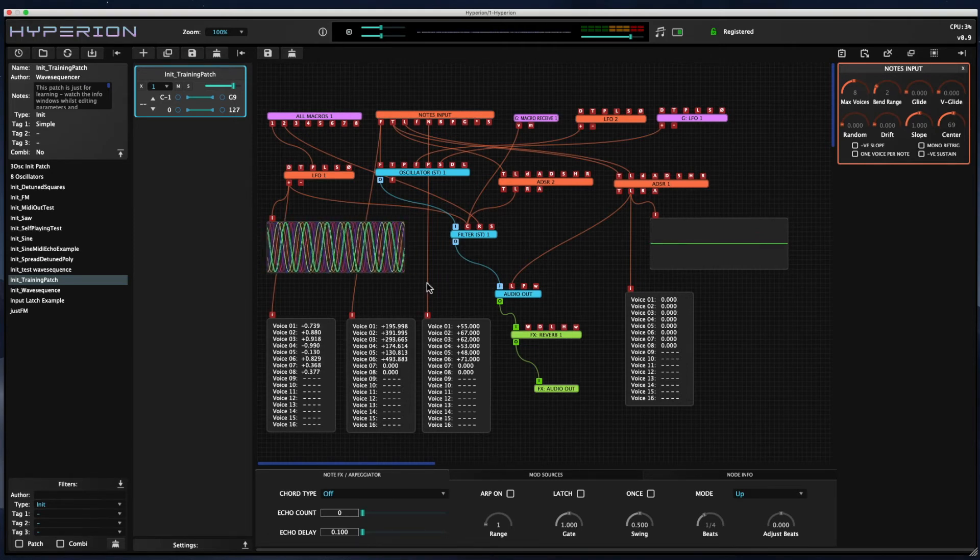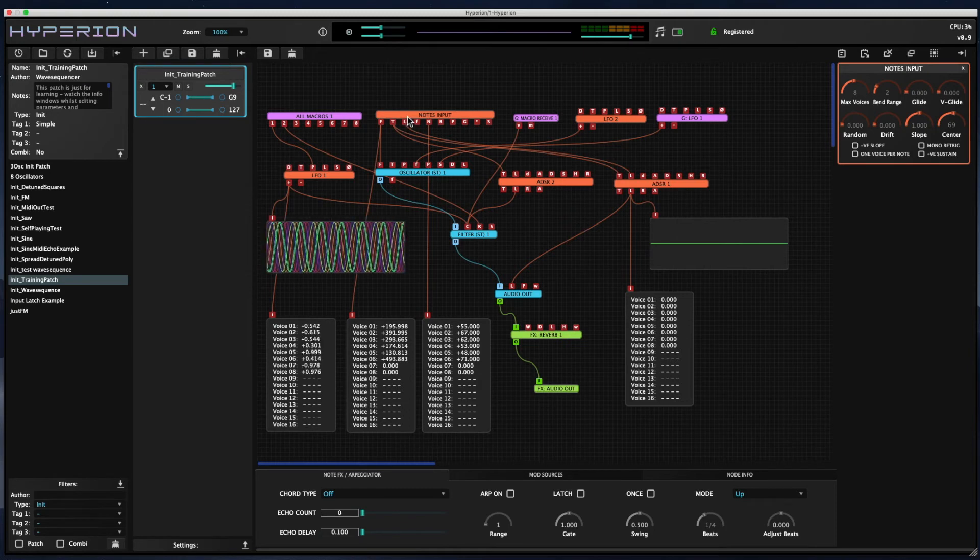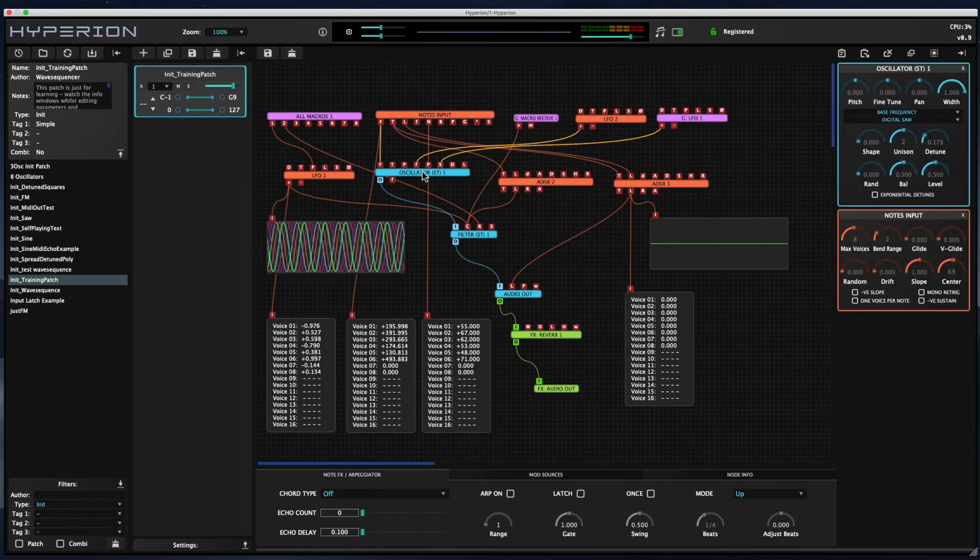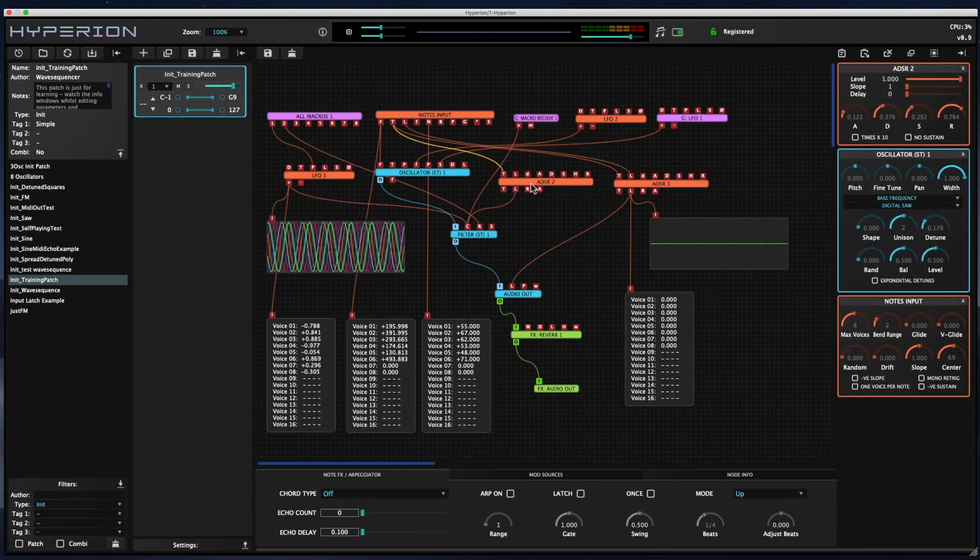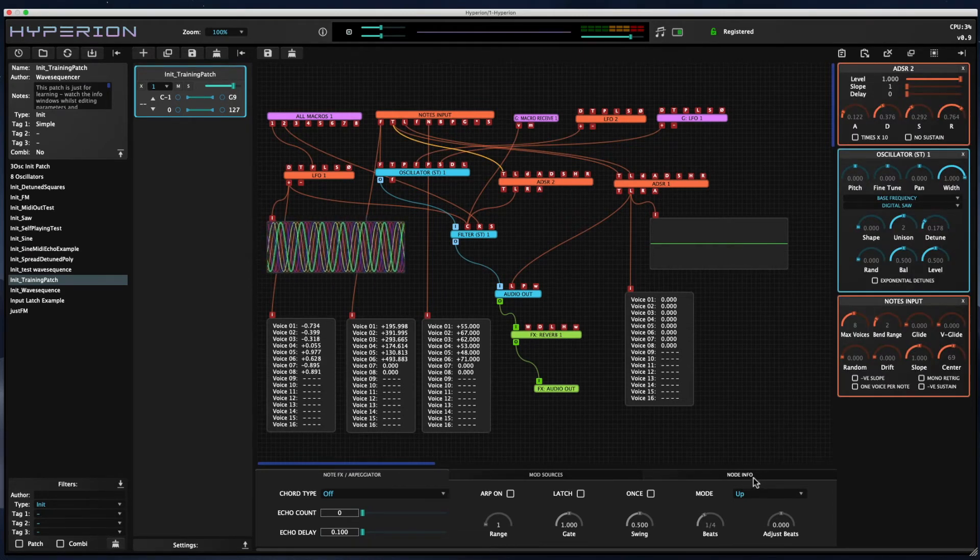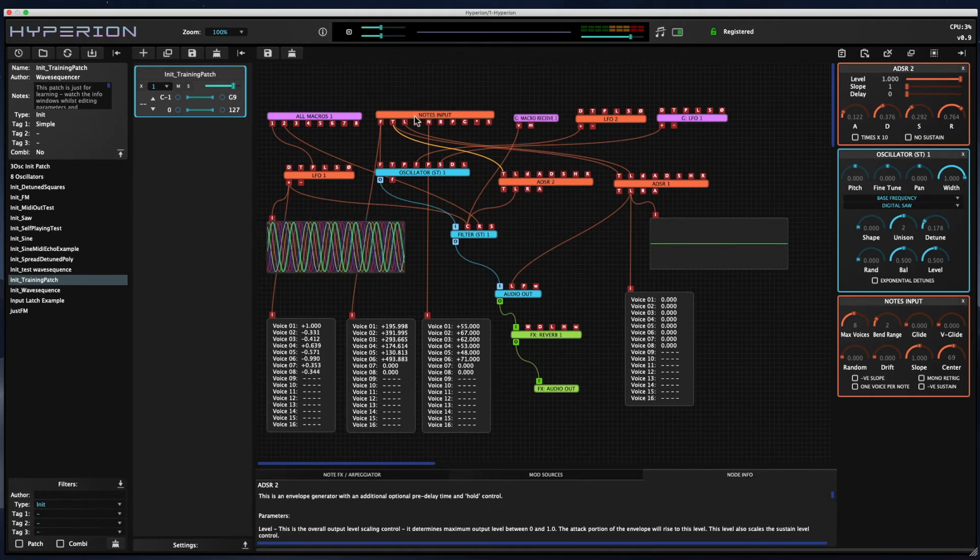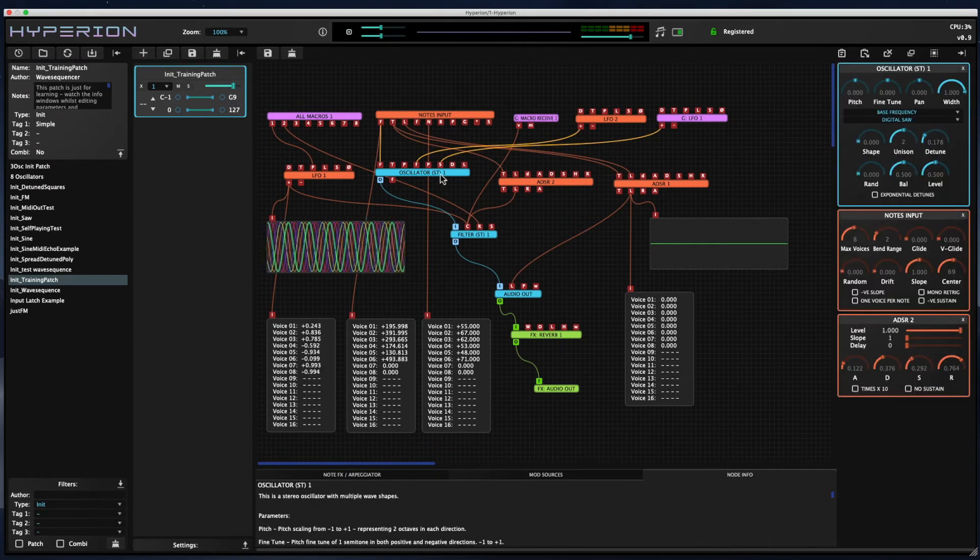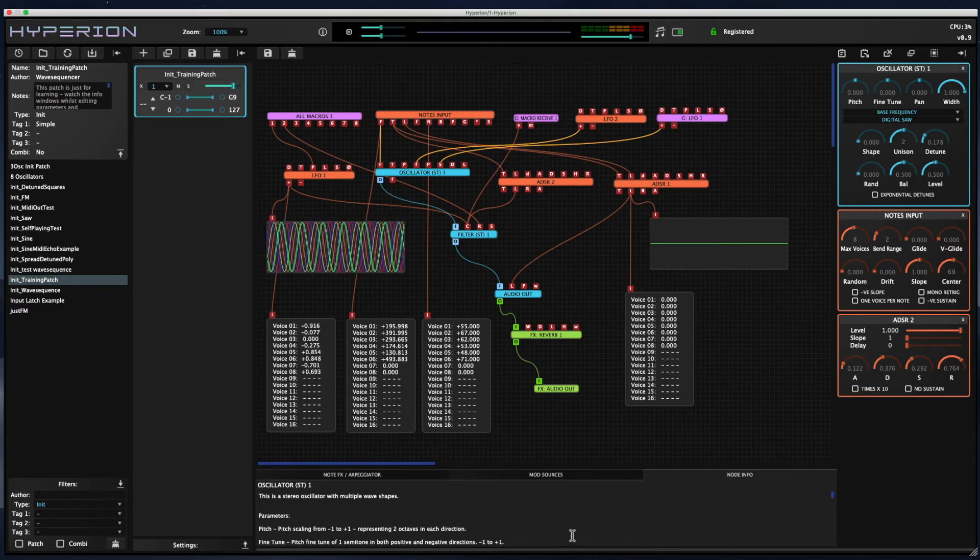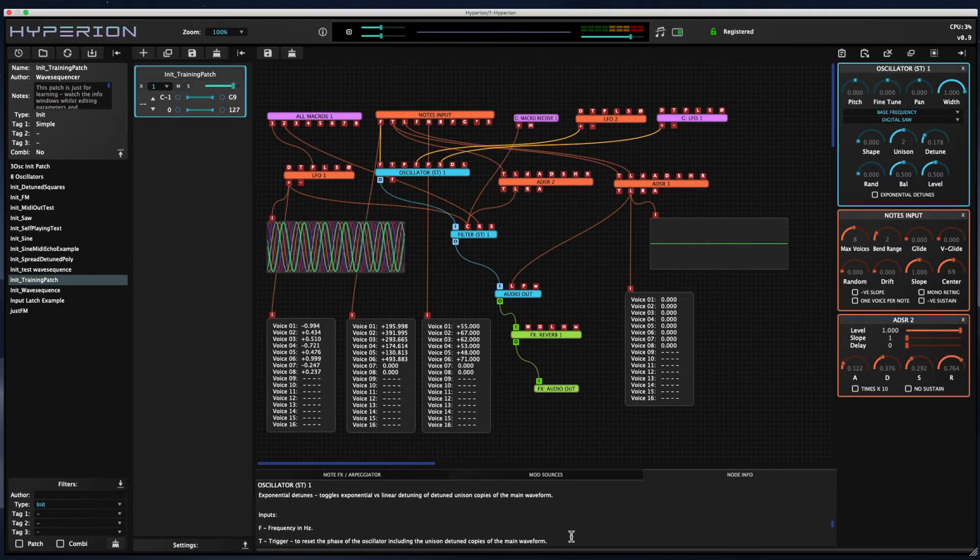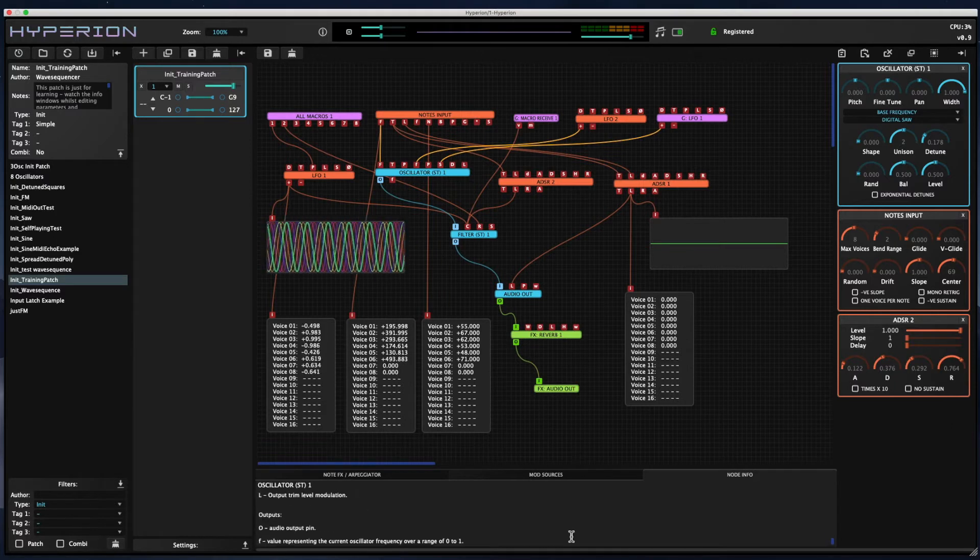To learn about what's going on in a patch, you can click on the nodes themselves, and it will open up the node edit panels for each corresponding node that you click on. But you can also click on the node info tabs, and if you do that, when you click on a node, you'll see a description that's specific to each node, and you can scroll through and see a little bit more information about what's going on.